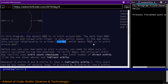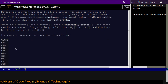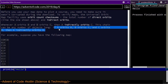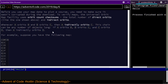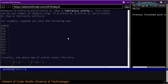The orbital relationship is denoted AAA orbit BBB, which means BBB is in orbit around AAA. Before you use your map data to plot a course, you need to make sure it wasn't corrupted during download. The facility uses orbit count checksums — the total number of direct and indirect orbits. When A orbits B and B orbits C, then A indirectly orbits C.